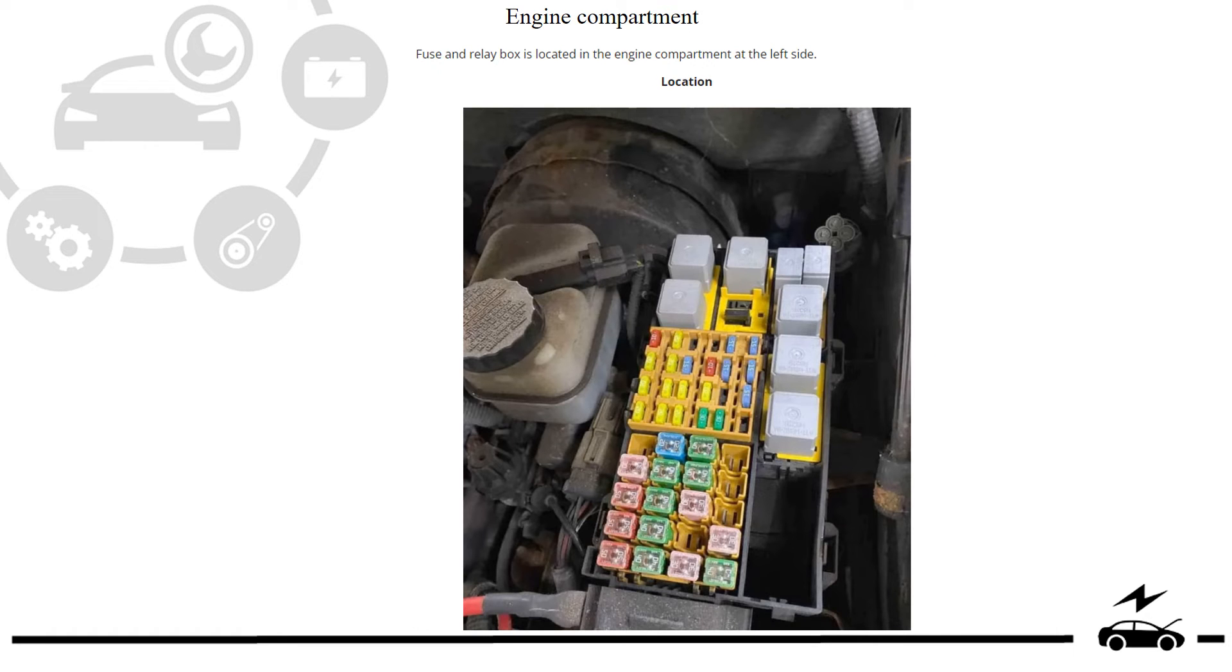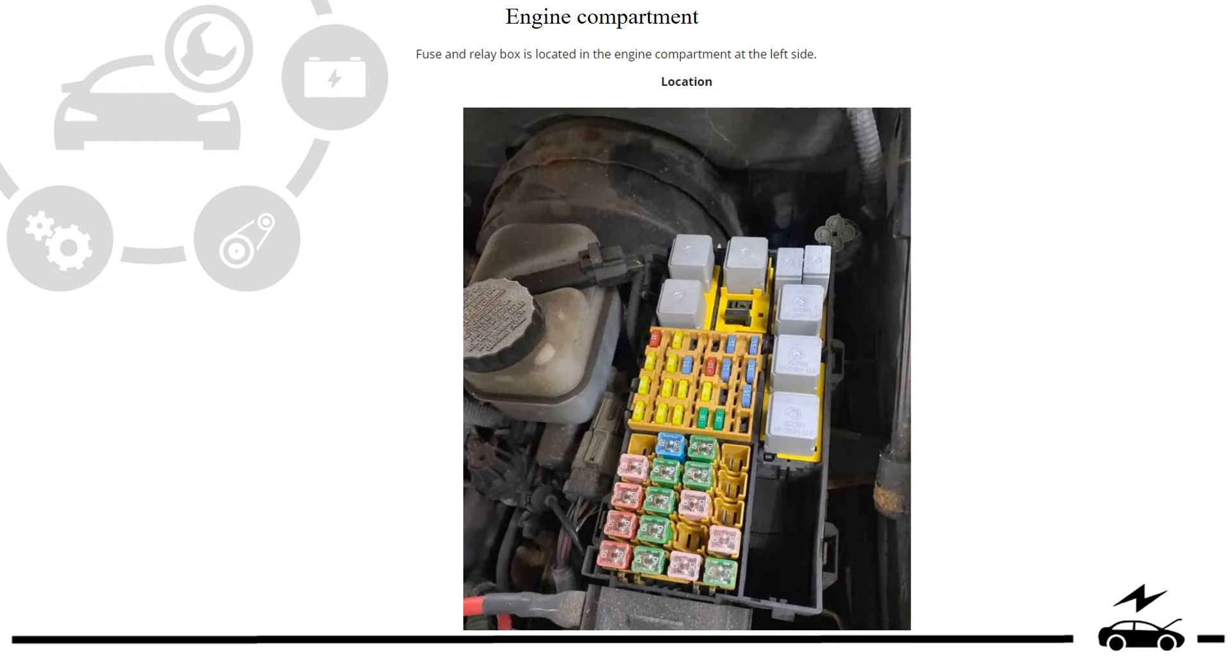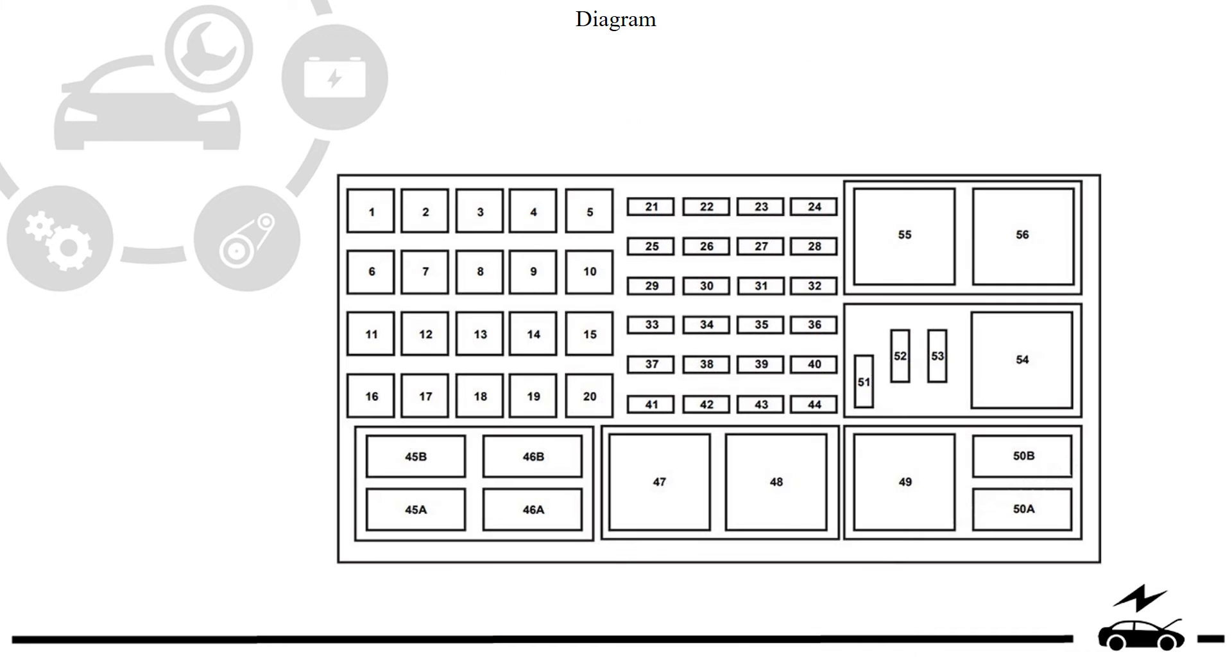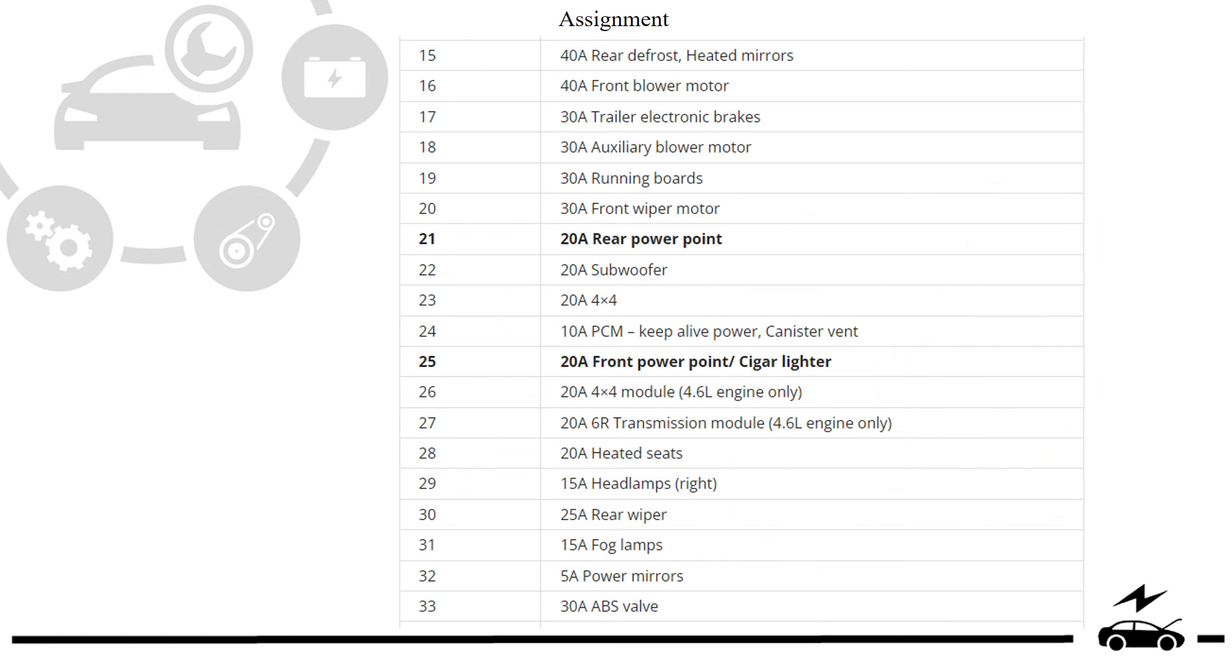Engine compartment fuse box: photo, diagram, assignment.